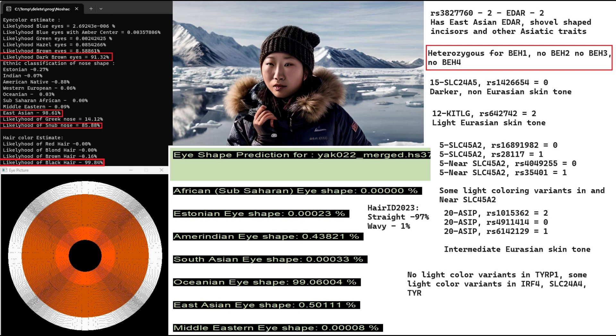In Europeans, the light skin is more a matter of SLC45A2 and SLC24A5, whereas for non-European Eurasians, it's mostly about Keto-G and Asip, although for Europeans, Keto-G also matters.